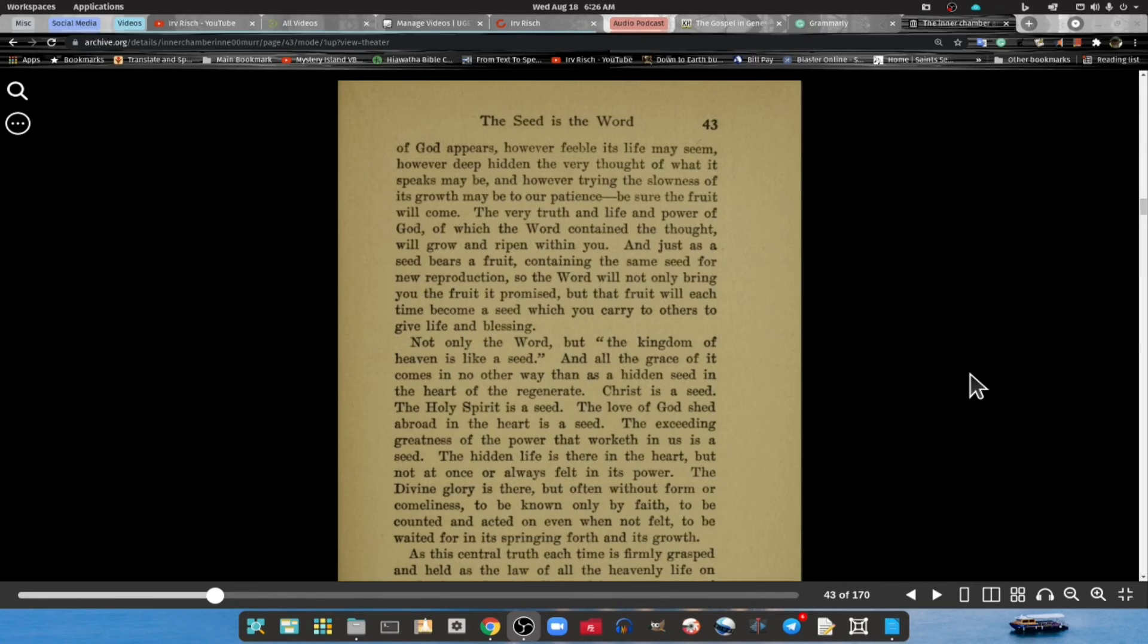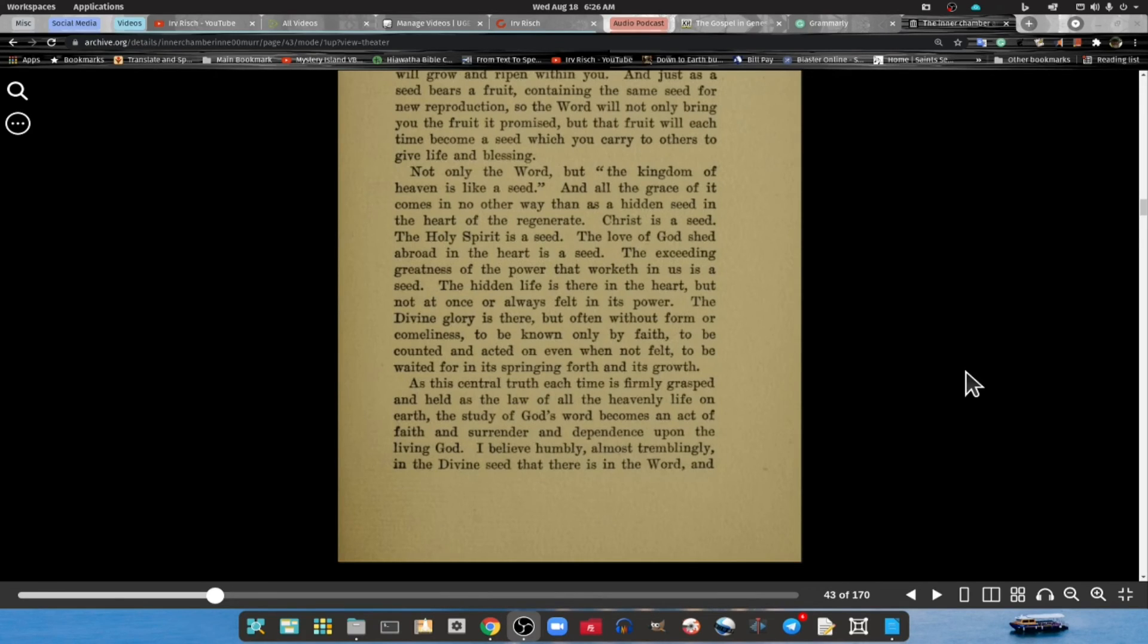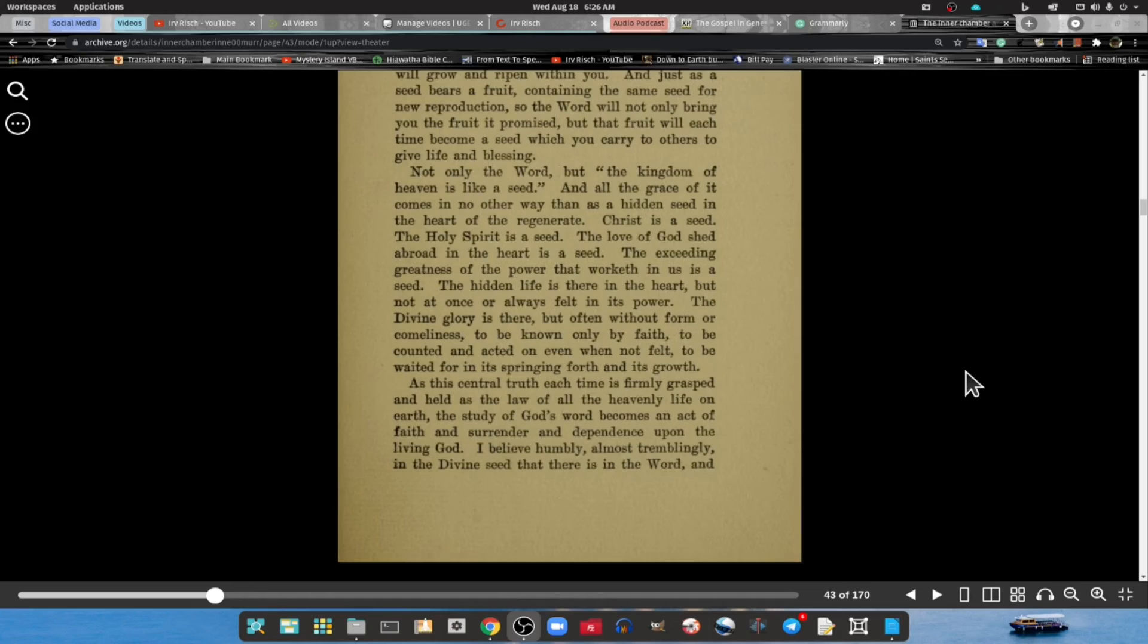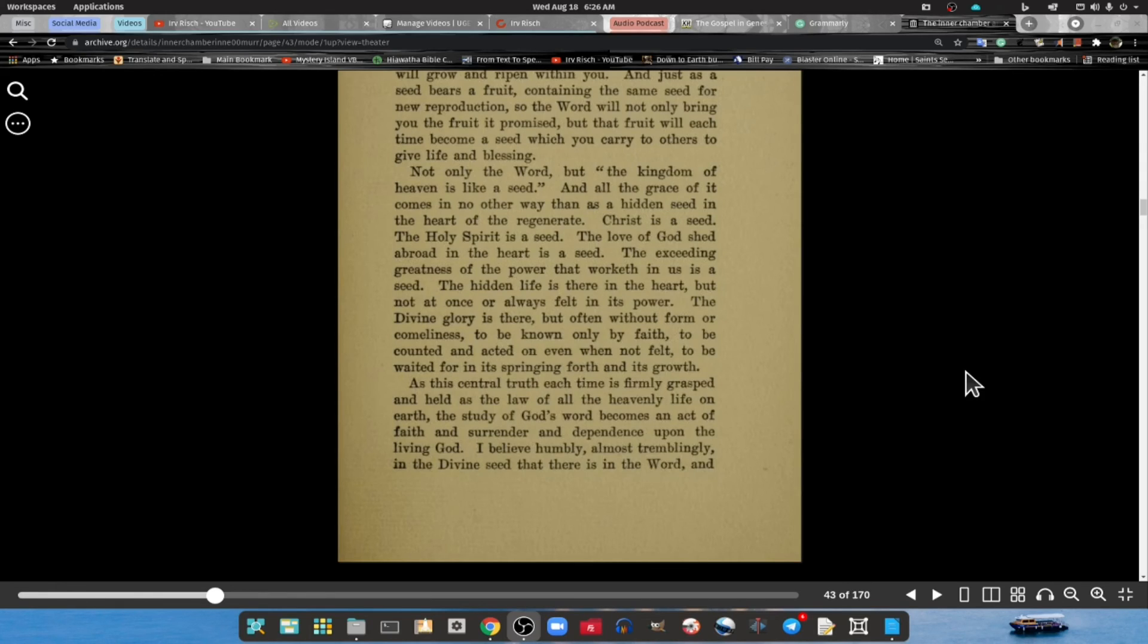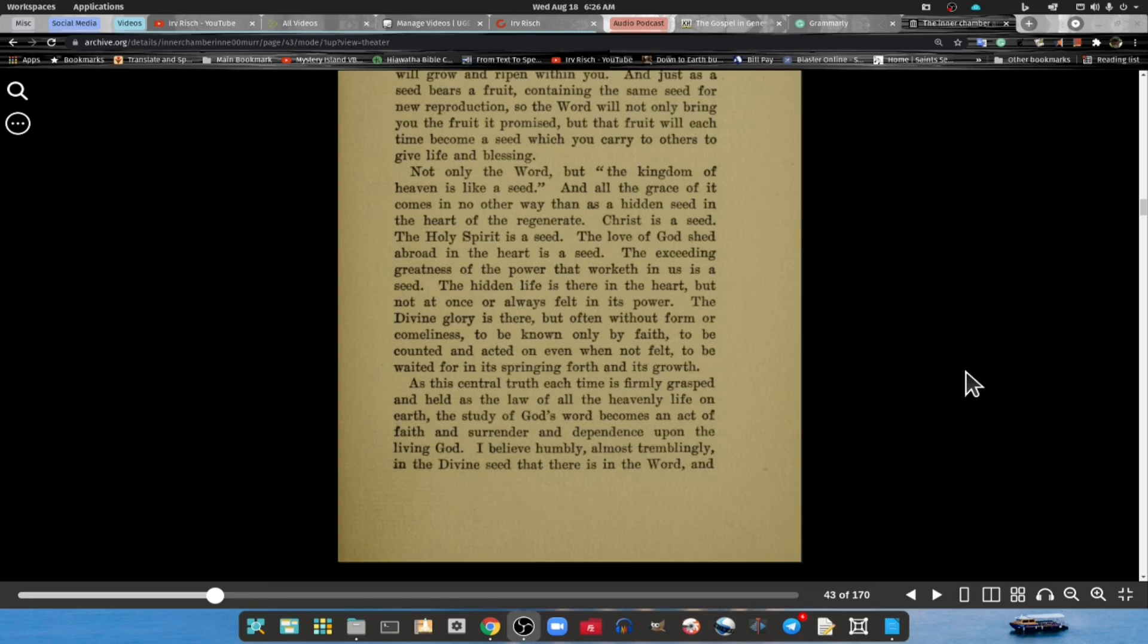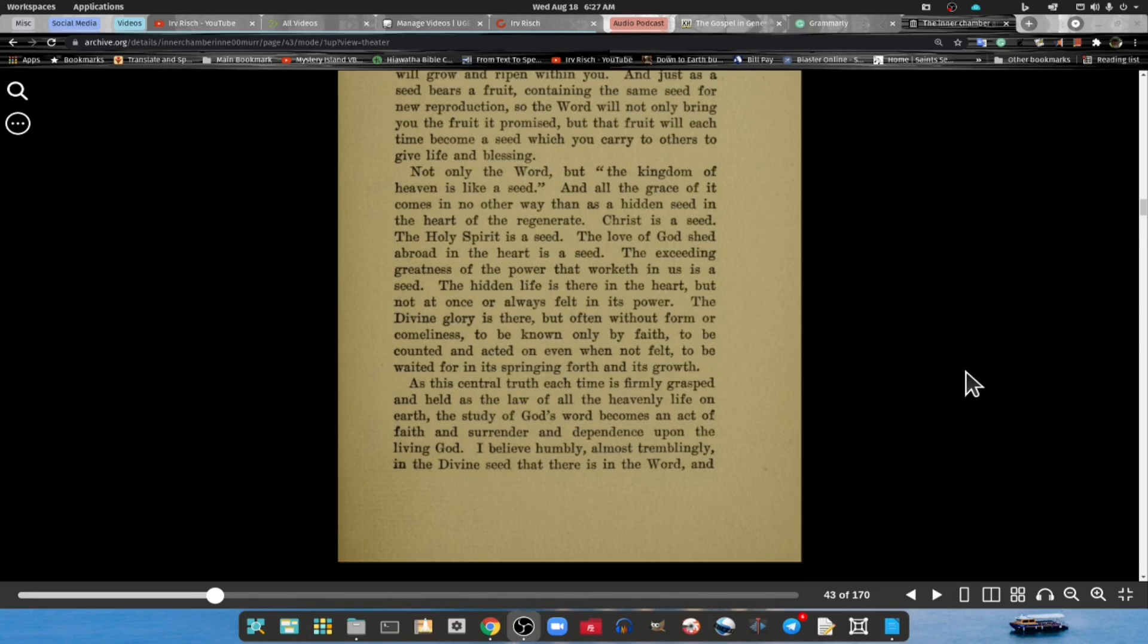Not only the Word, but the kingdom of heaven is like a seed, and all the grace of it comes in no other way than as a hidden seed in the heart of the regenerated. Christ is the seed, the Holy Spirit is the seed, the love of God shed abroad in our hearts is a seed, the exceeding greatness of the power that works in us is a seed. The hidden life is there in the heart, but not at once or always felt in its power. The divine glory is there but often without form or comeliness, to be known only by faith, to be counted and acted on even when not felt, to be waiting for the springing forth of its growth.